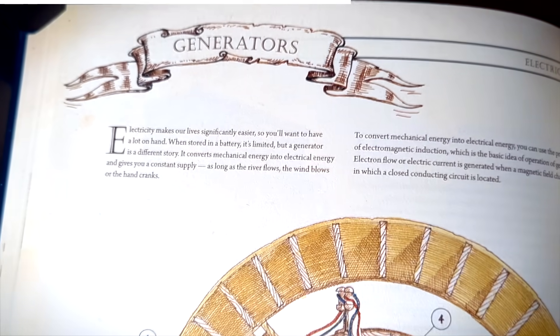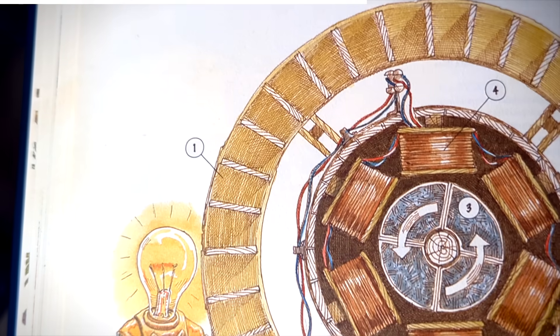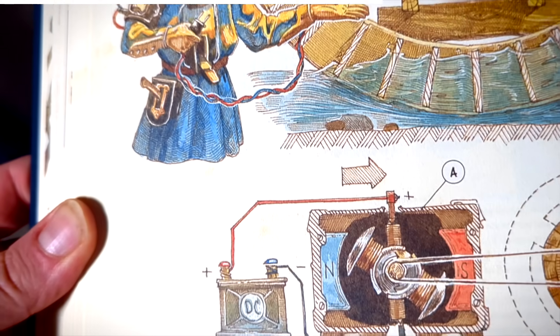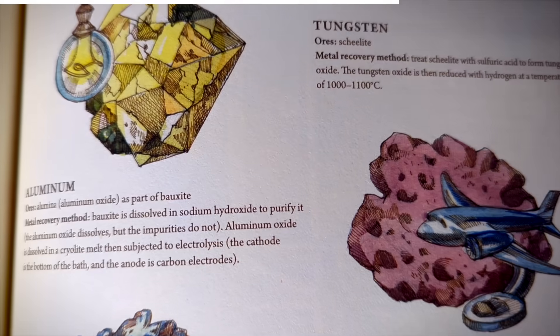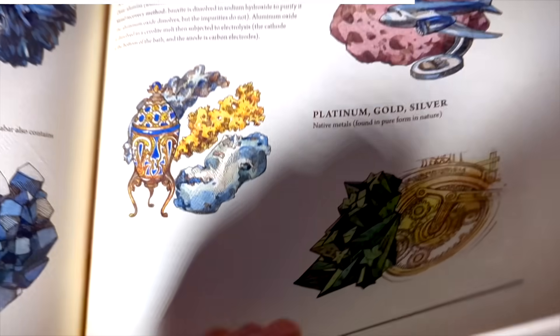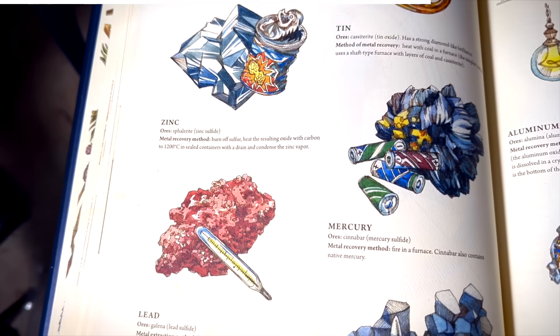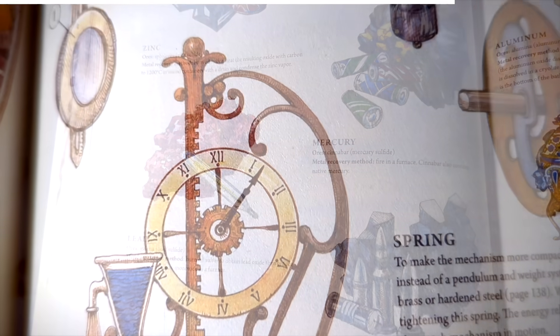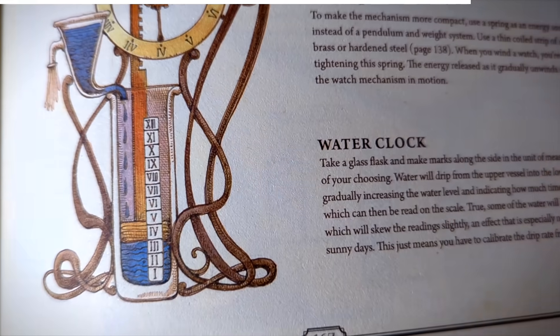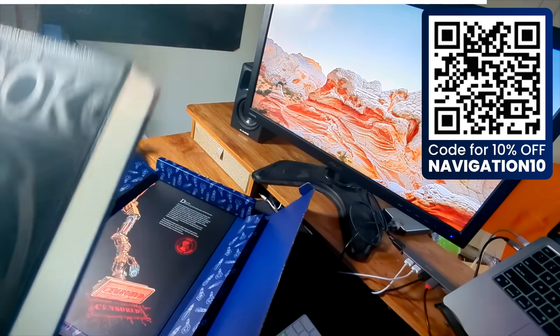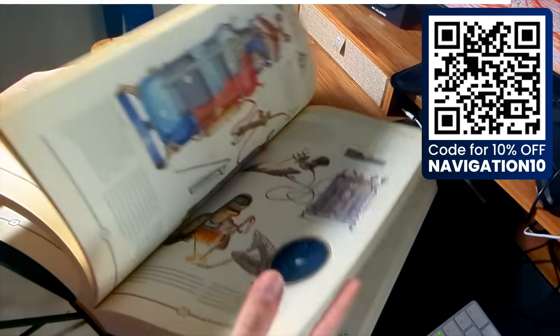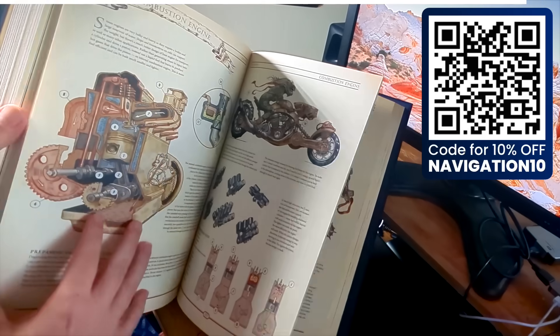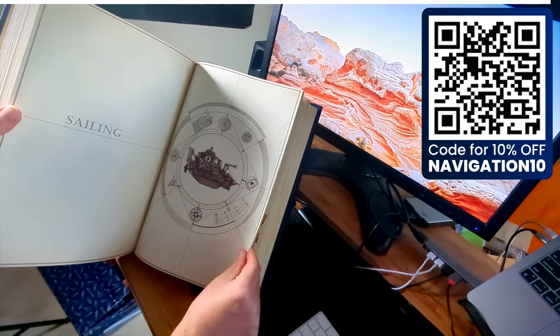The book even hides a secret quest. A real, puzzle-filled journey woven into the illustrations. Riddles, symbols, hidden clues. It's all there. No walkthroughs, no hints, just you, your curiosity, and whatever you can uncover. If this book sounds like something you need your hands on, don't wait. Use our code NAVIGATION10 for 10% off and grab your copy from the link below. Now, back to sailing.